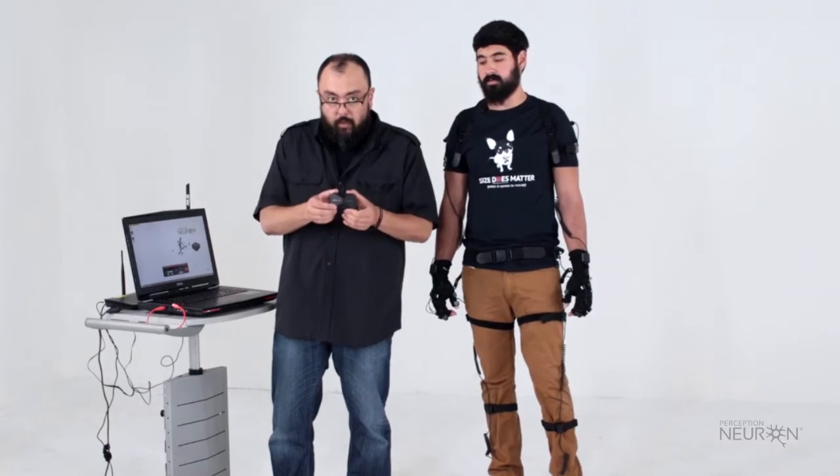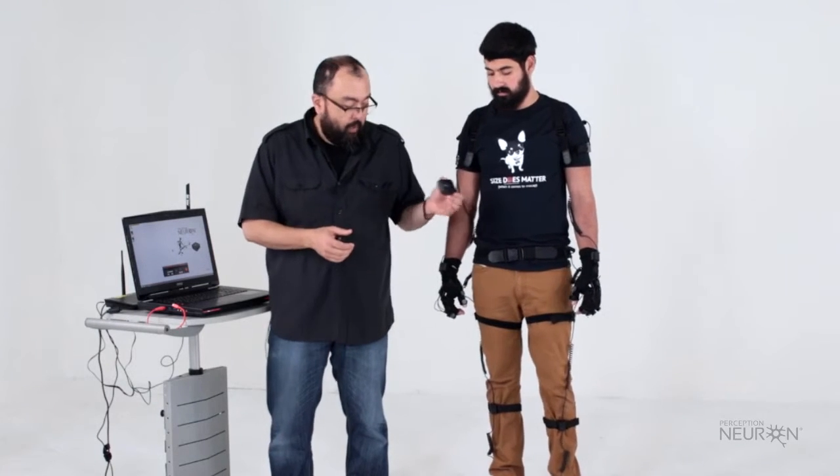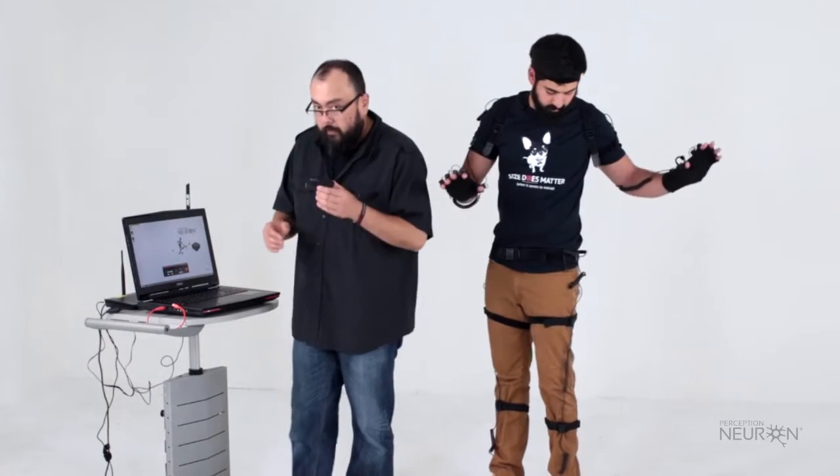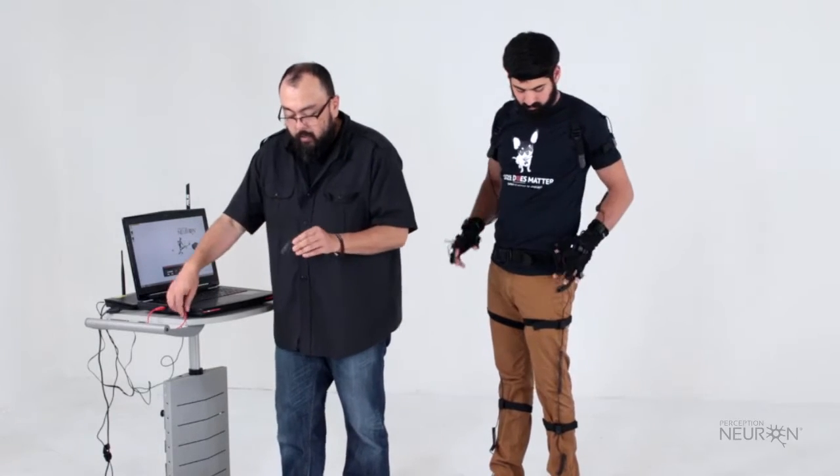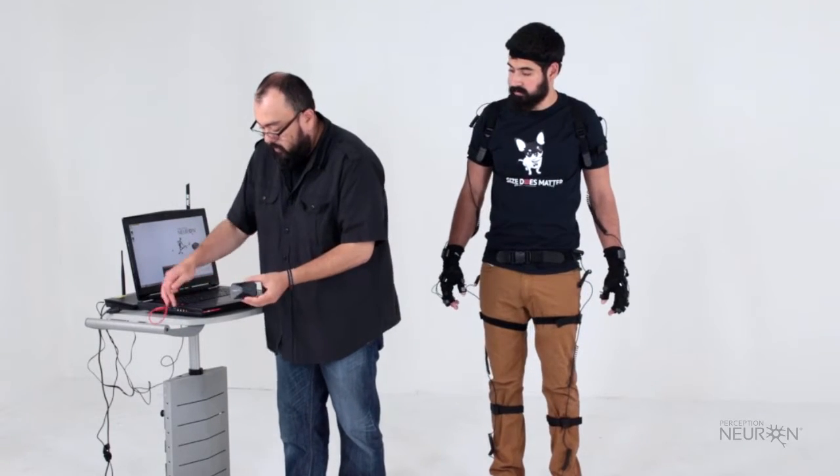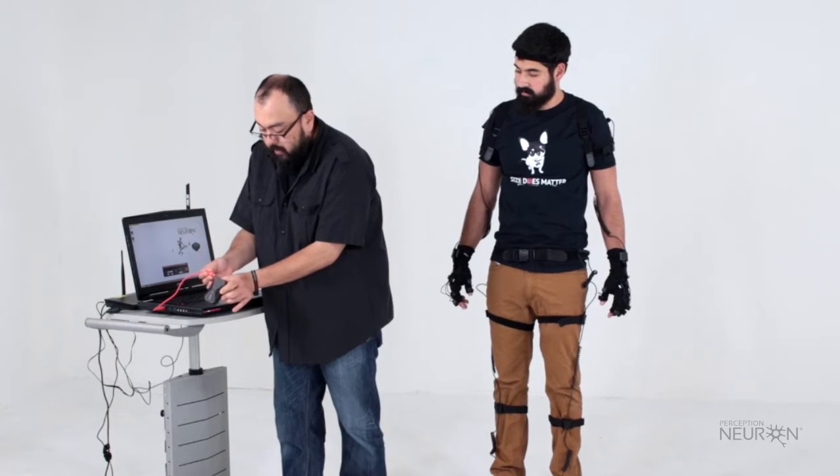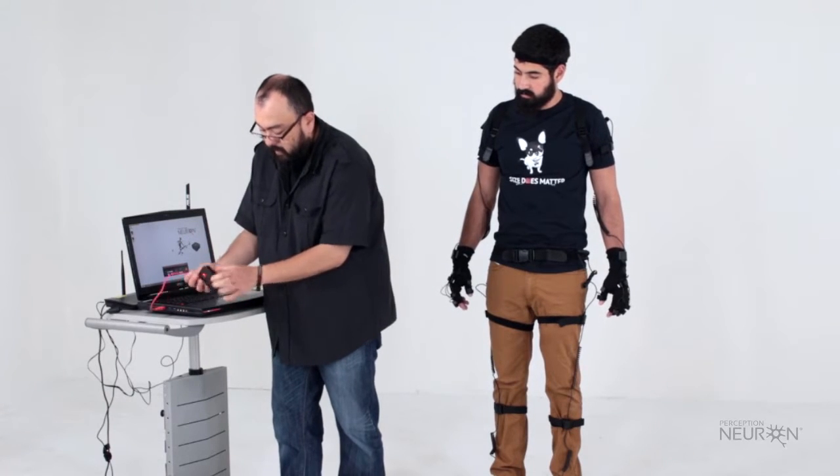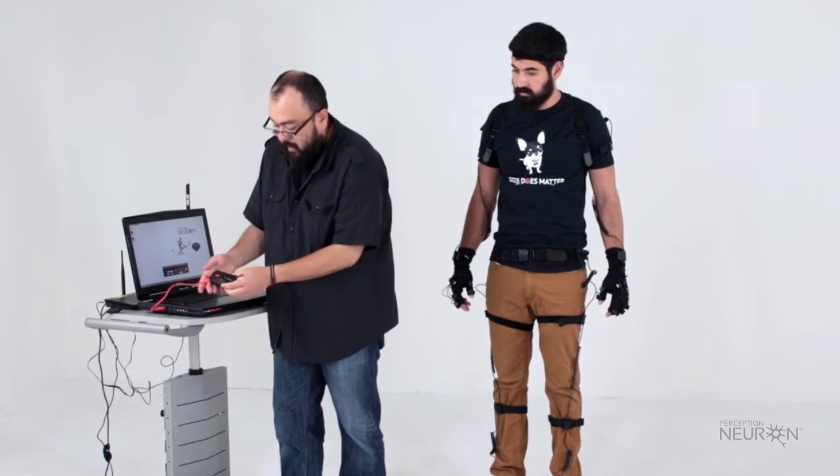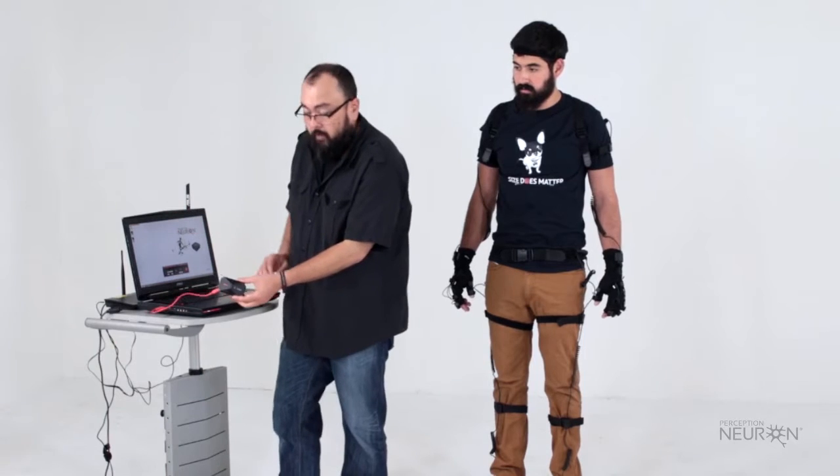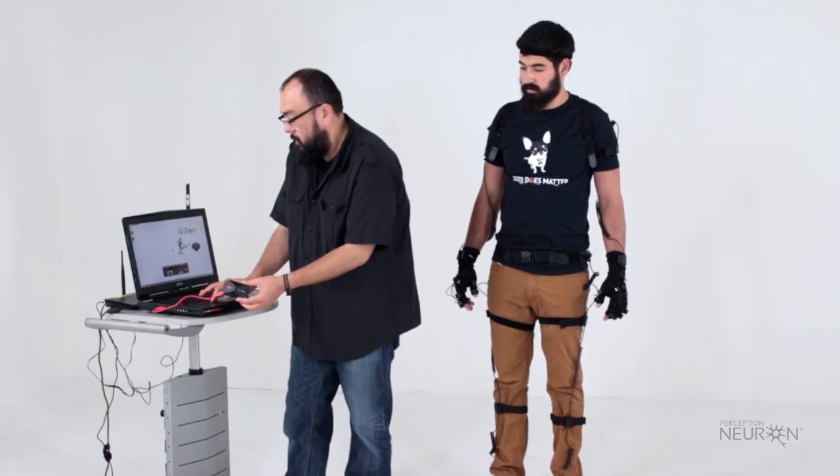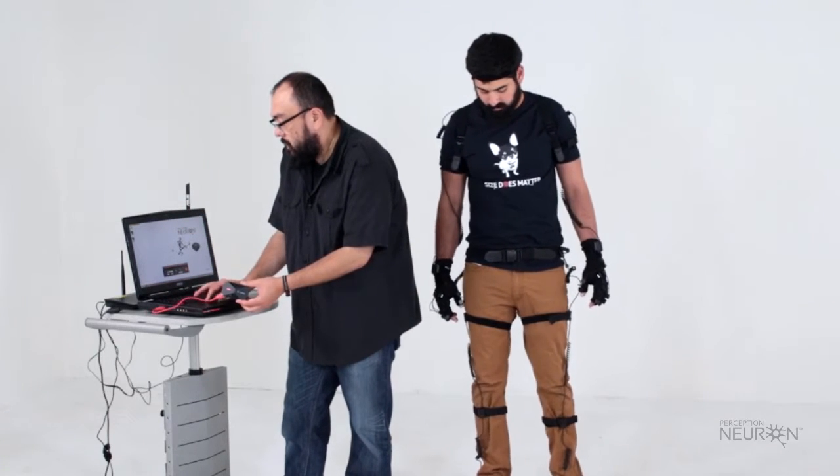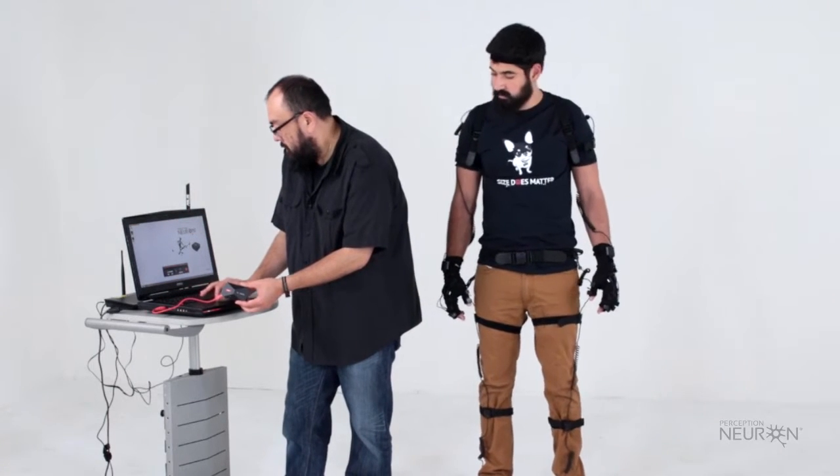We have the hub here. We haven't hooked it up yet to the system, so the first thing we're going to do is hook it up to the computer using the data port right here and wait for this beep to go on before we even open Axis Neuron.